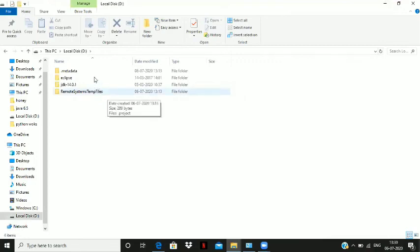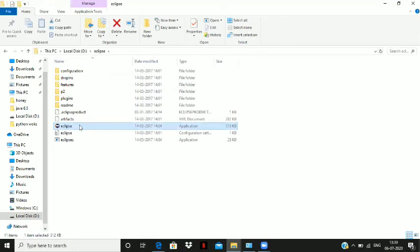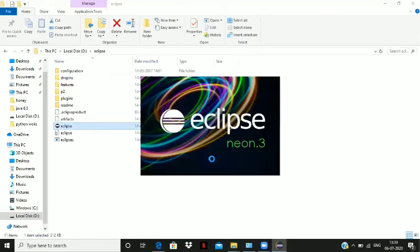Click on the Eclipse folder. You will find an Eclipse icon. Click on it. The Eclipse NEON 3 will start opening. It takes a bit of time to open the software.